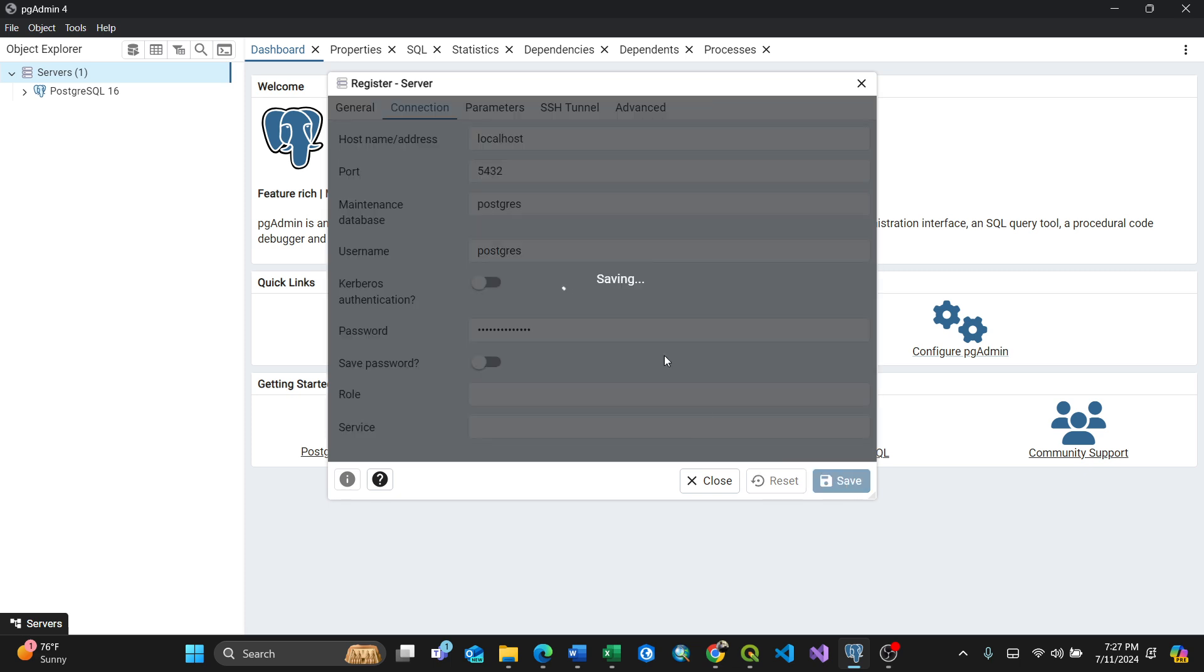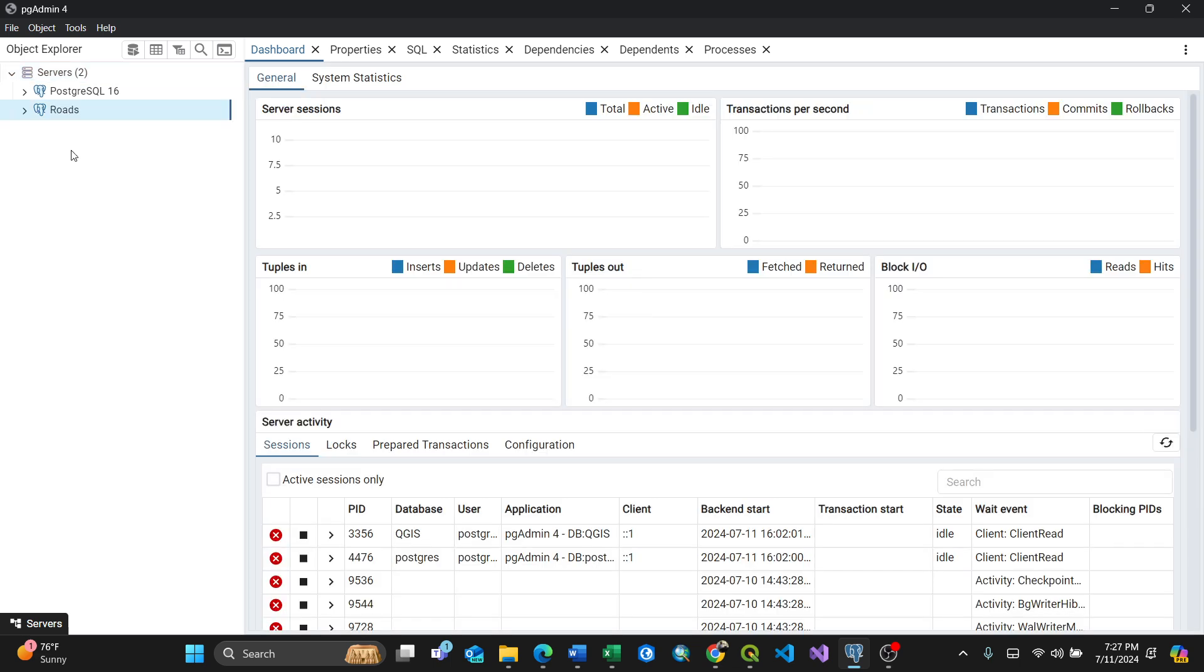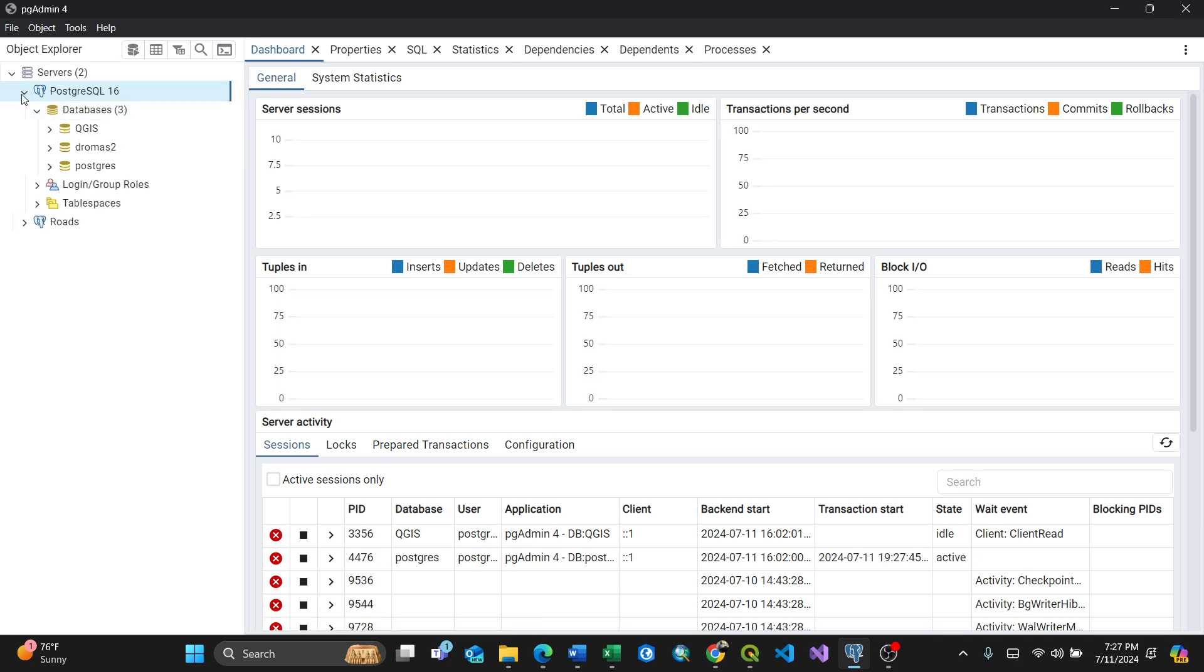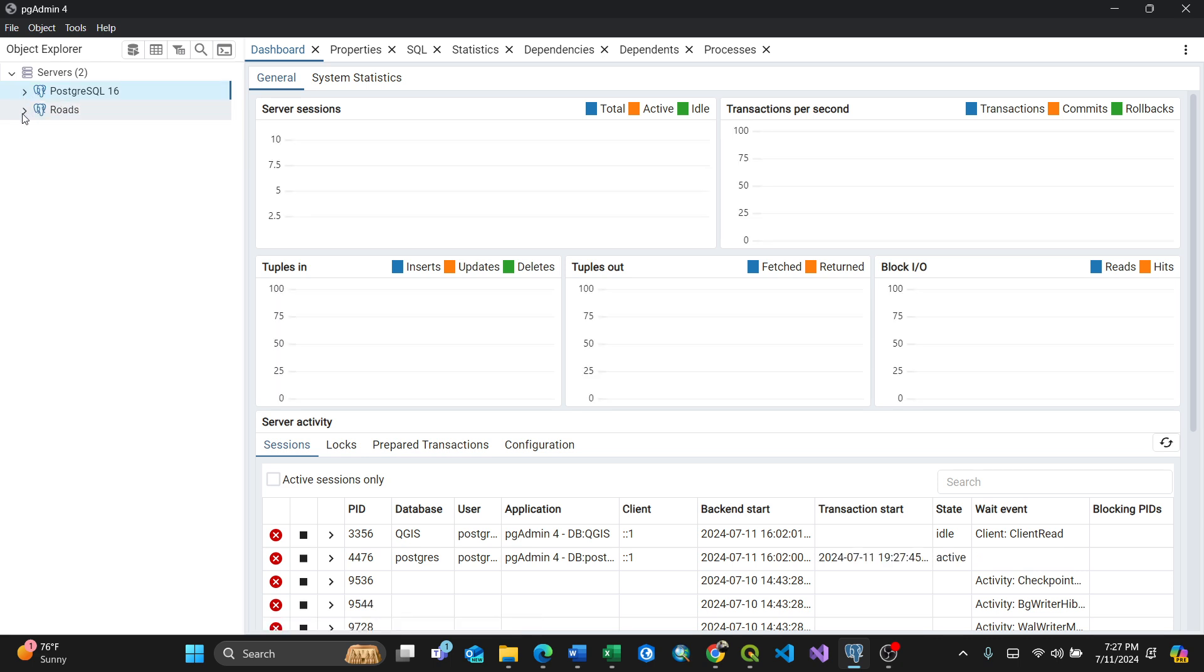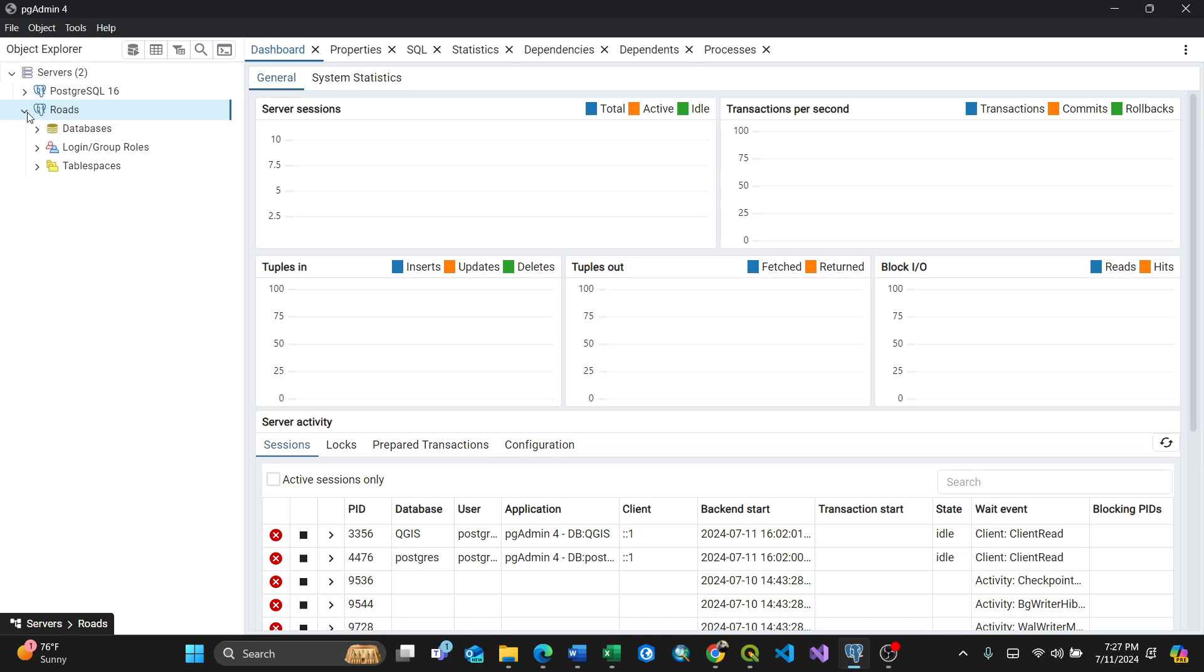So simple like that. Now you have several of this postgres 16 server which has some several databases and this roads server which now has only one database which comes by default.